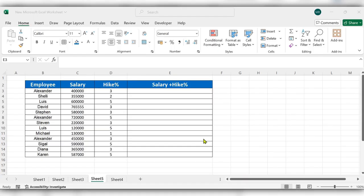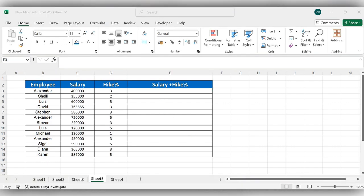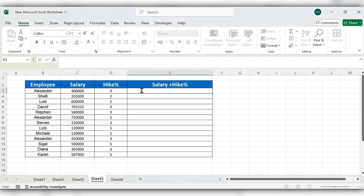Hello everyone, welcome back to my channel. In today's video we will see how to calculate the salary increment in Excel. Let's see how to do this — we have a small formula. Let's start by typing equal to, then select the salary cell.